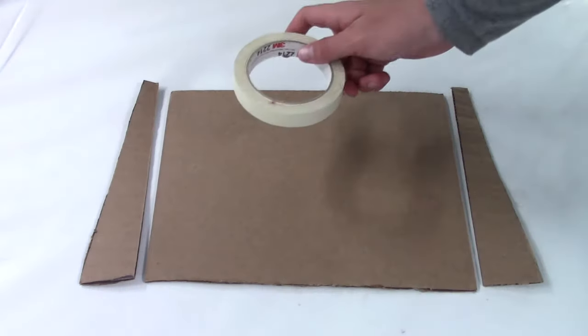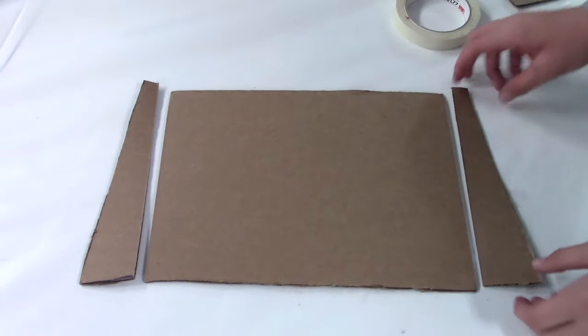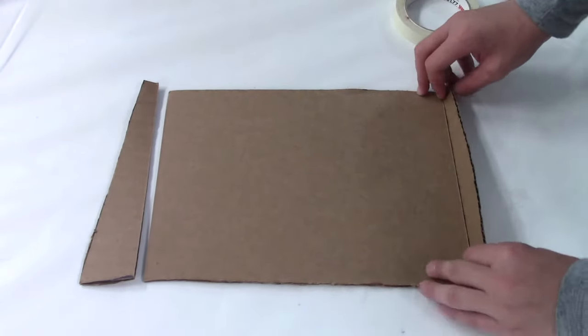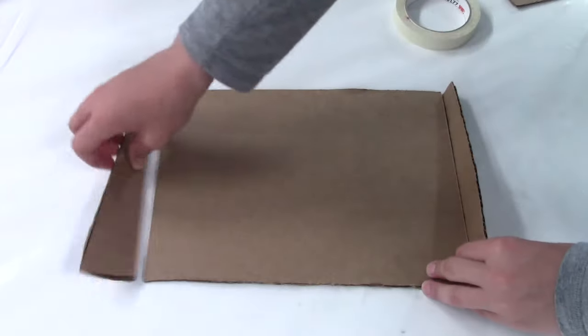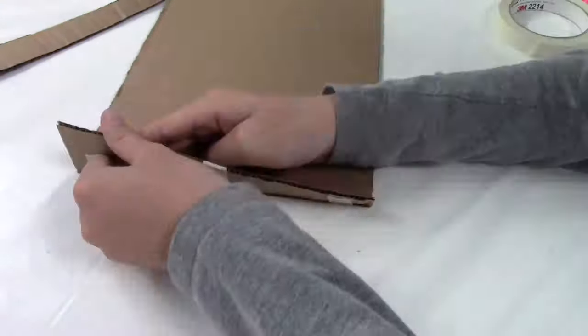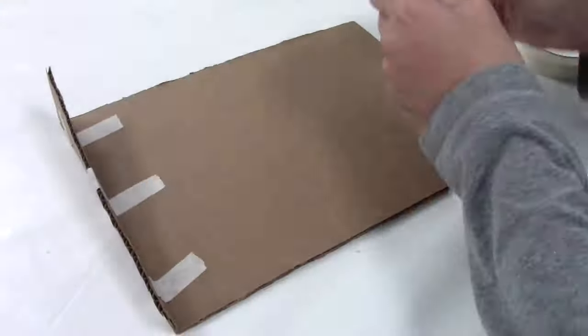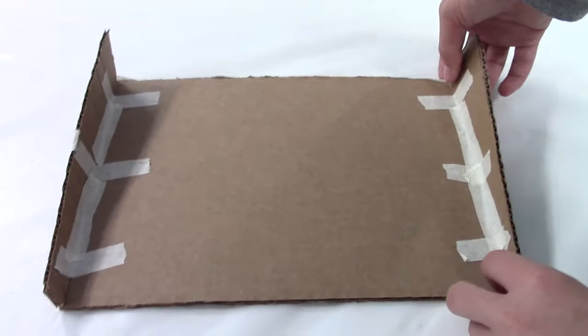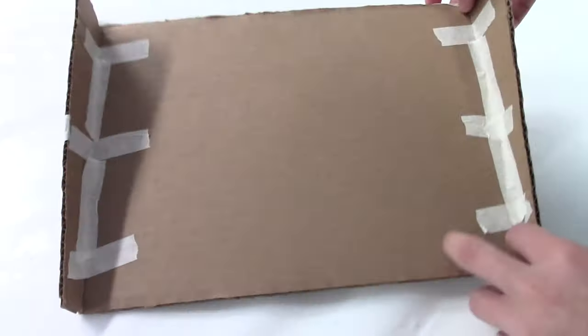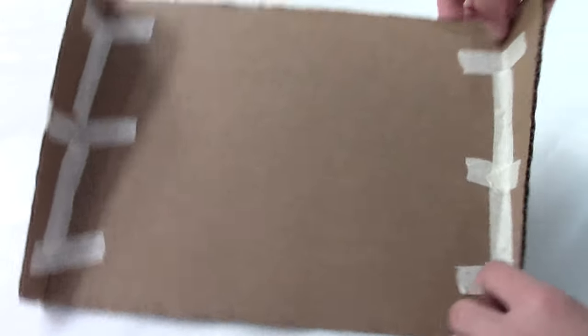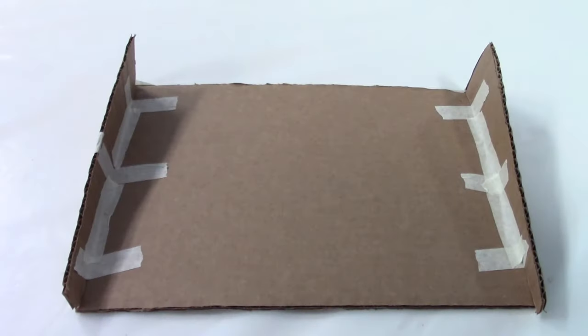Now it's time to take your tape and you're going to tape these two sides to the base. Once you think that you did a decent job taping the sides to the bottom, you should be good to try to test it.